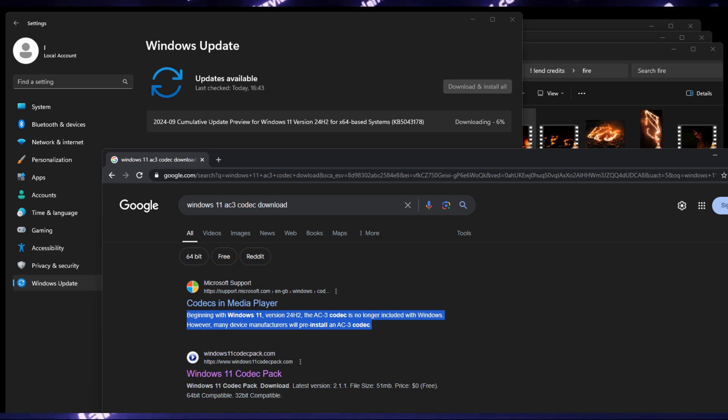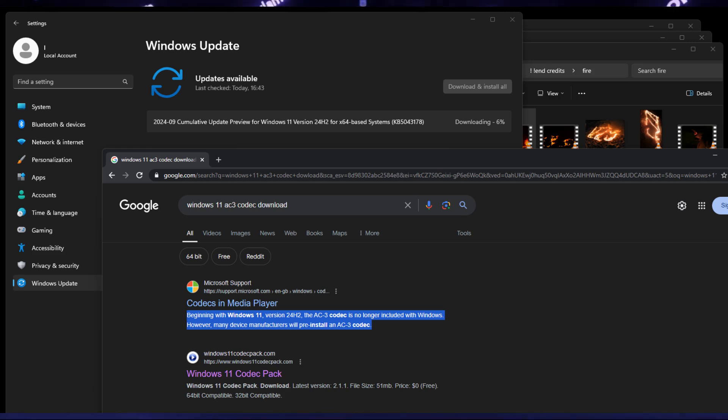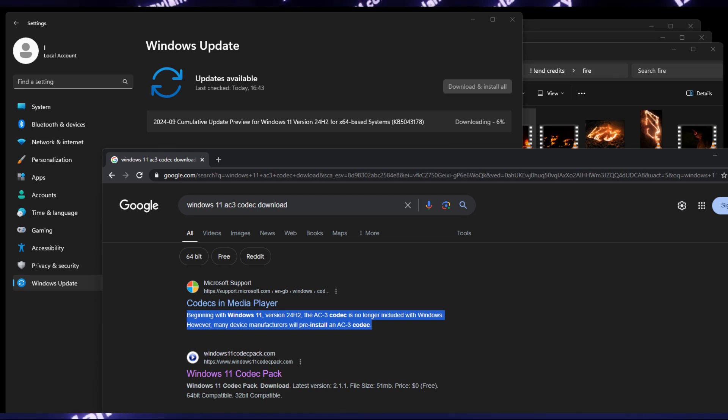And the problem is Microsoft has dropped support for AC3 codec, and apparently the software that relies on Microsoft codecs, for example Sony Vegas, fails to play those files.